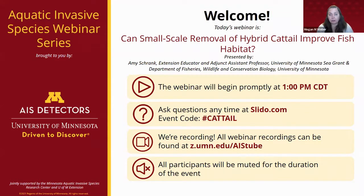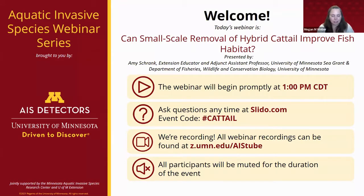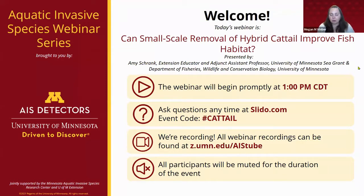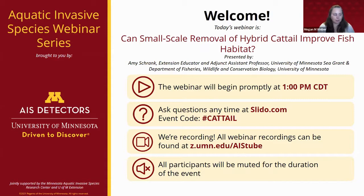If you have problems with Slido, Pat is here to help. He's a program coordinator with the AIS detectors team and will take questions from chat and get them over to Slido. We are recording this webinar and will have it up on our YouTube channel. It usually takes about a week for closed captioning, and we'll send an email through Eventbrite to everyone who registered once the recording is available.